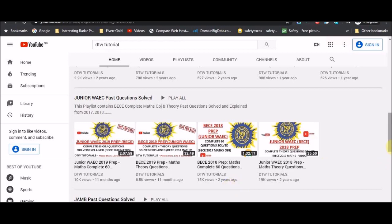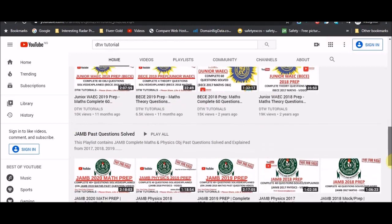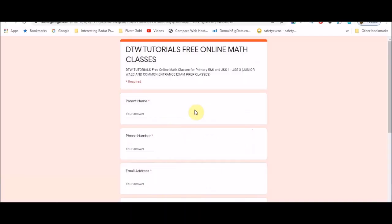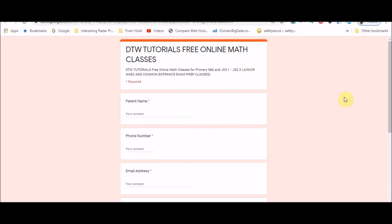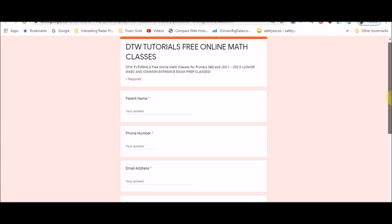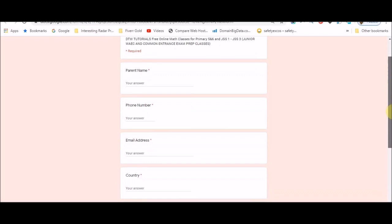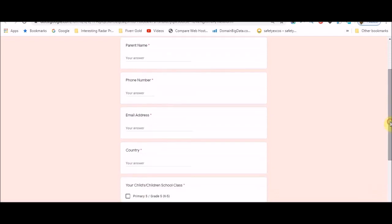I've almost finished speaking about it but I need to show you something else, so please fill in this Google form. I need this Google form so I can send the link of the classes to you, so please parent, please write your name, the parent and guardian of the student. Please write your name, definitely the junior ones, it would be your phones and your data they are going to use, so please give me your name, your phone number.